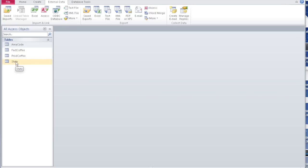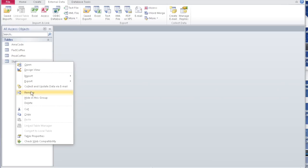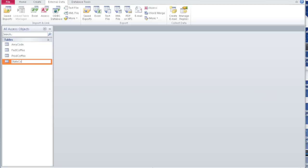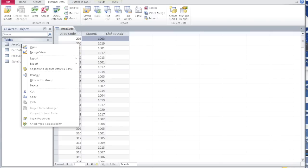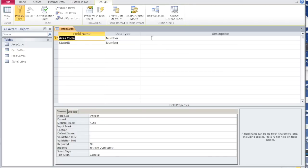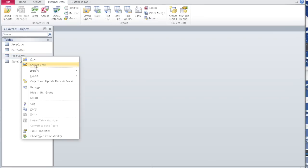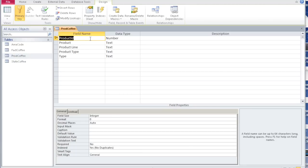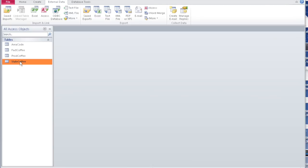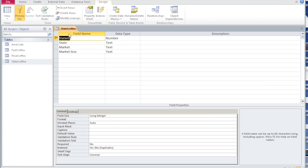For consistency, I'm going to rename the state table as state coffee. Now if you go back and look at the various tables — right click, design view — you see area code is the primary key, which is fine. Let's go to prod coffee, design view — product ID is your primary key, which we already selected. Likewise state coffee, design view — state ID is your primary key.